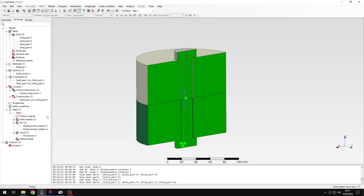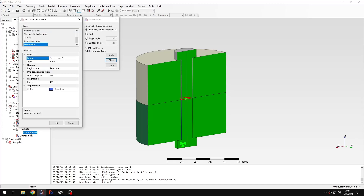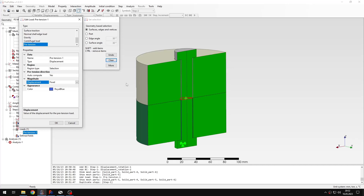I'll bring back all parts and duplicate this step. In the second step, boundary conditions remain the same, but I'll modify the pretension load by changing it to displacement and selecting 'fixed'. This is needed because in the second step — where the actual load is applied — you need to freeze the pretension from the first step. Otherwise the bolt would be stretched unphysically and wouldn't respond properly to applied loads.